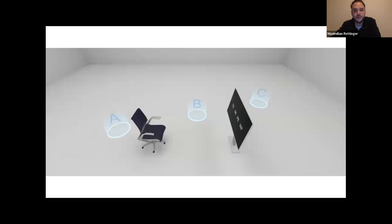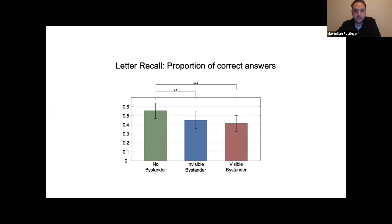To ensure the bystander's movements did not differ between the invisible and visible conditions, they followed fixed routes between spots A, B, and C. We recruited 42 participants equally distributed across the three conditions regarding age, gender, and level of education. We analyzed correctly-remembered letter pairs across conditions with the Kruskal-Wallis test, subsequently applying the Dunn-Bonferroni post-hoc test.